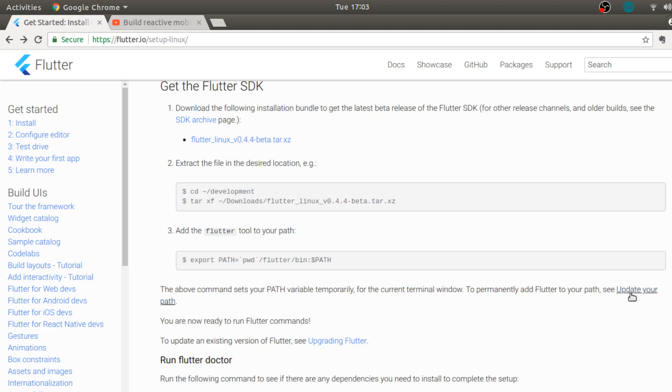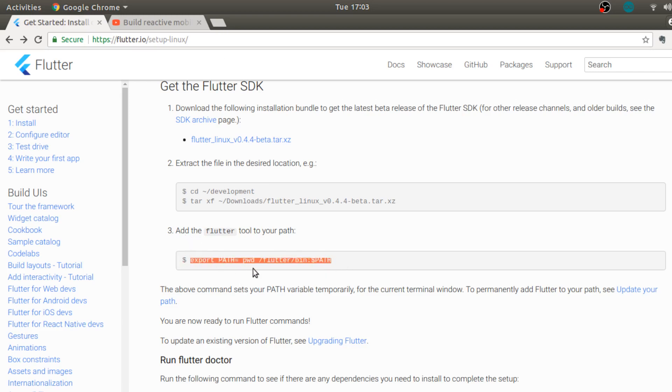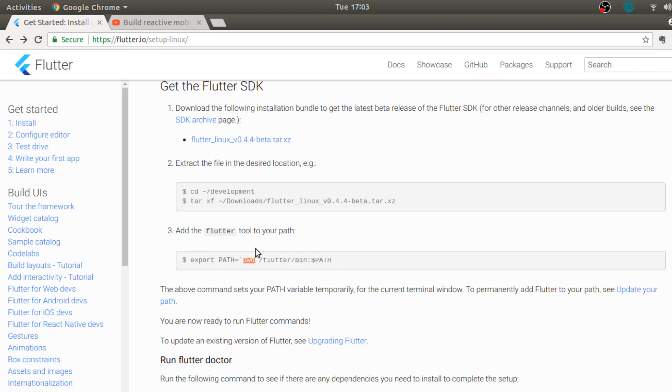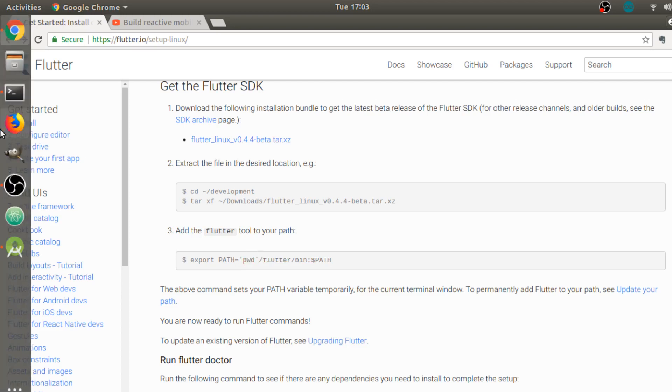Because we don't actually need the flutter command line interface except for flutter doctor, so for now we can definitely use this particular command. But over here the command is pwd, so it is present working directory, and for that I need to be present in the directory where Flutter is actually installed.